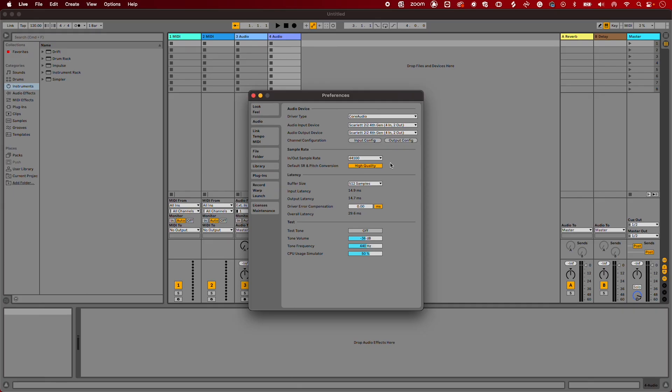The Buffer Size can be changed here. Changing the Buffer Size can help you solve problems you come up against whilst recording.